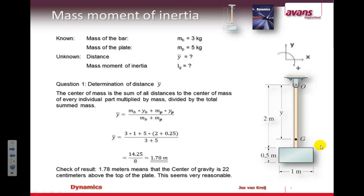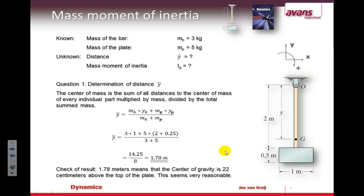If you look at the construction, this result makes sense because the plate has five kilograms of mass and the bar has three kilograms of mass. Since the plate is the heavier component, the center of mass should be around the top of that plate. It seems like a very good position if you think about it — it's just a little check of the calculation to see whether it's correct or not.